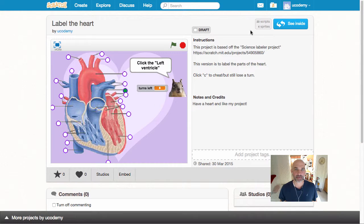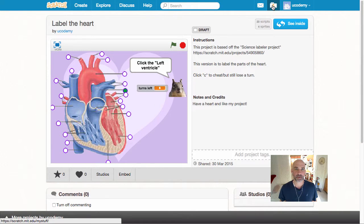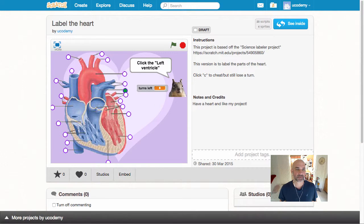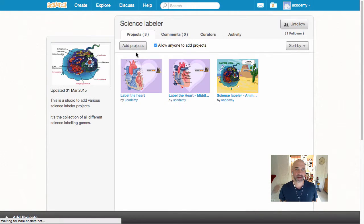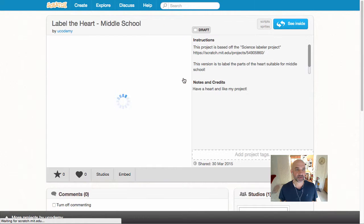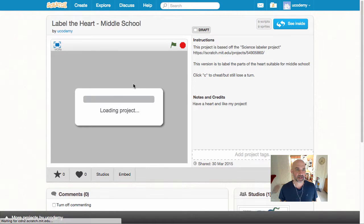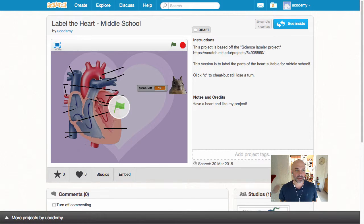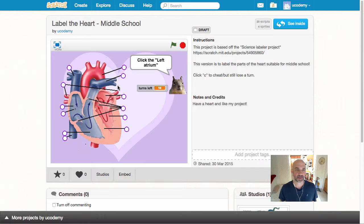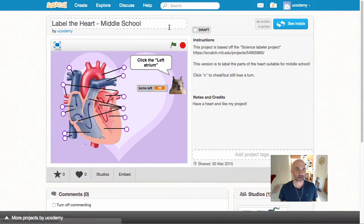We'll go back to that studio and you can see I've got another heart project here. It's just a simplified version, and each of these are really quick to create with the original science labeler project.